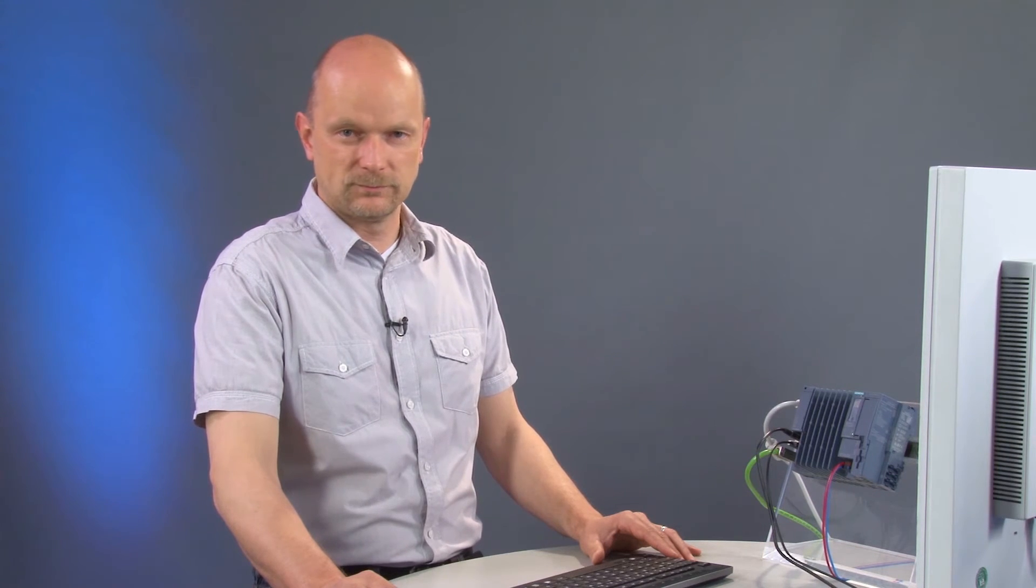Our remote desktop access to the open controller is now enabled and we can go back to our local PC to continue.